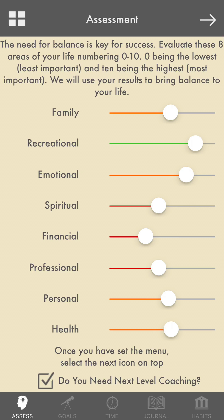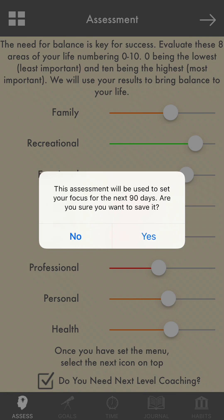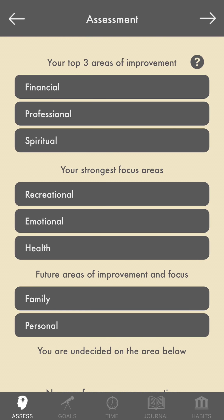After you've laid out your focus and discovered what you want to work on, push the arrow on the top right. You've chosen the things you want, and in doing so, you've committed to these areas for the next 90 days. So you push 'Yes, I'm committed to the next 90 days.'